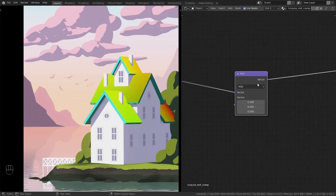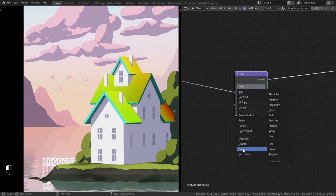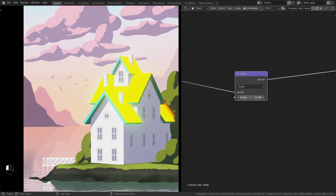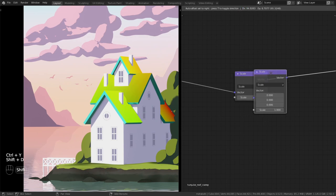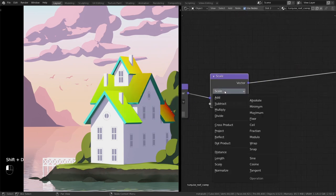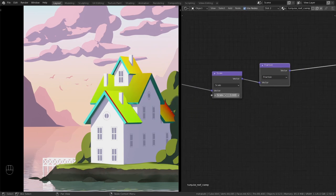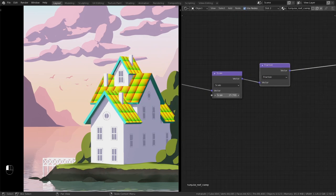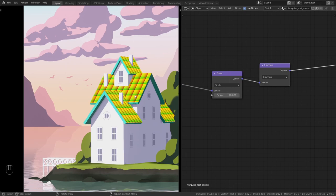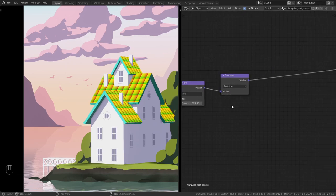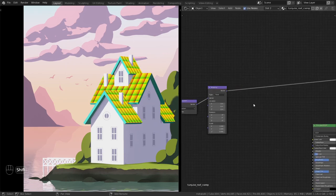Change the vector math node to scale. If you scale it, you can see it's getting brighter, but this is not what I want. I want to tile the whole texture space, and this is possible with fraction. Add another mapping node.